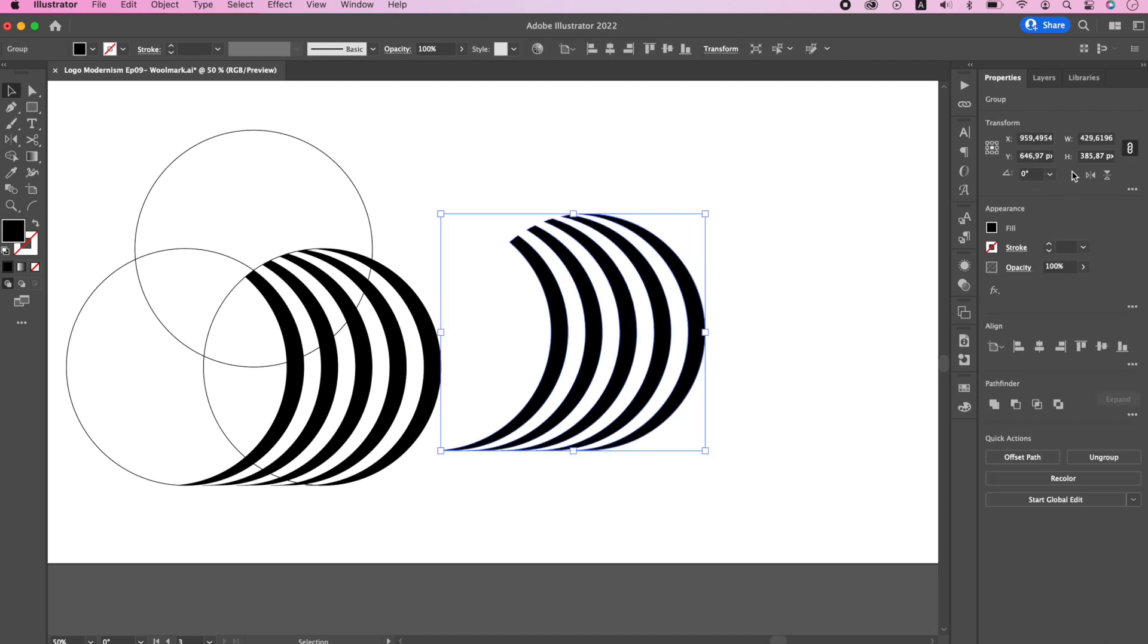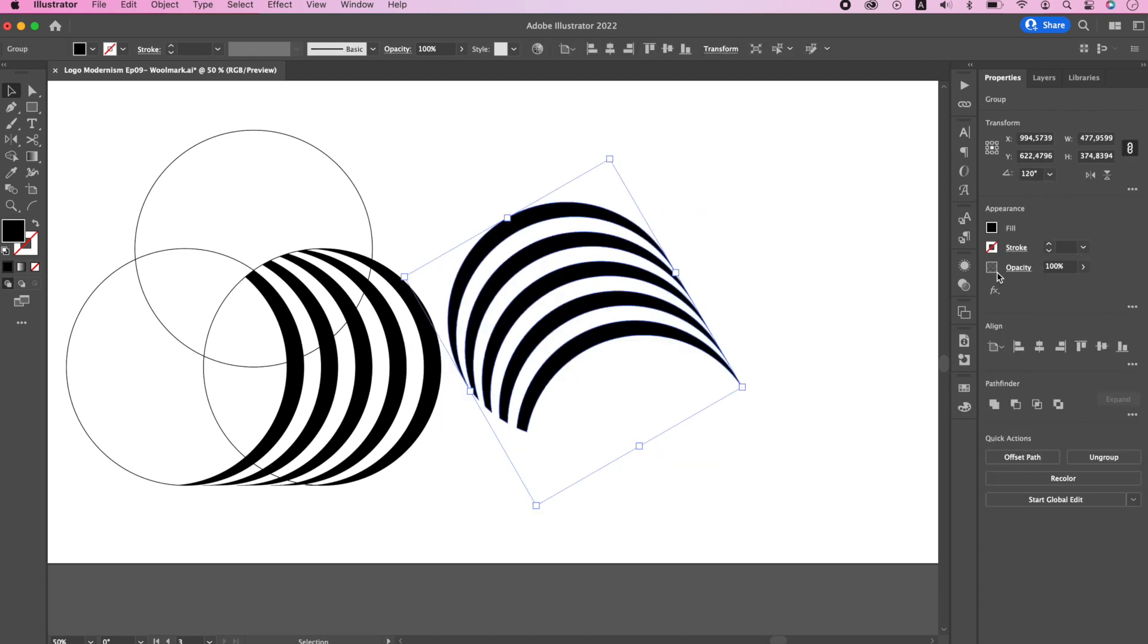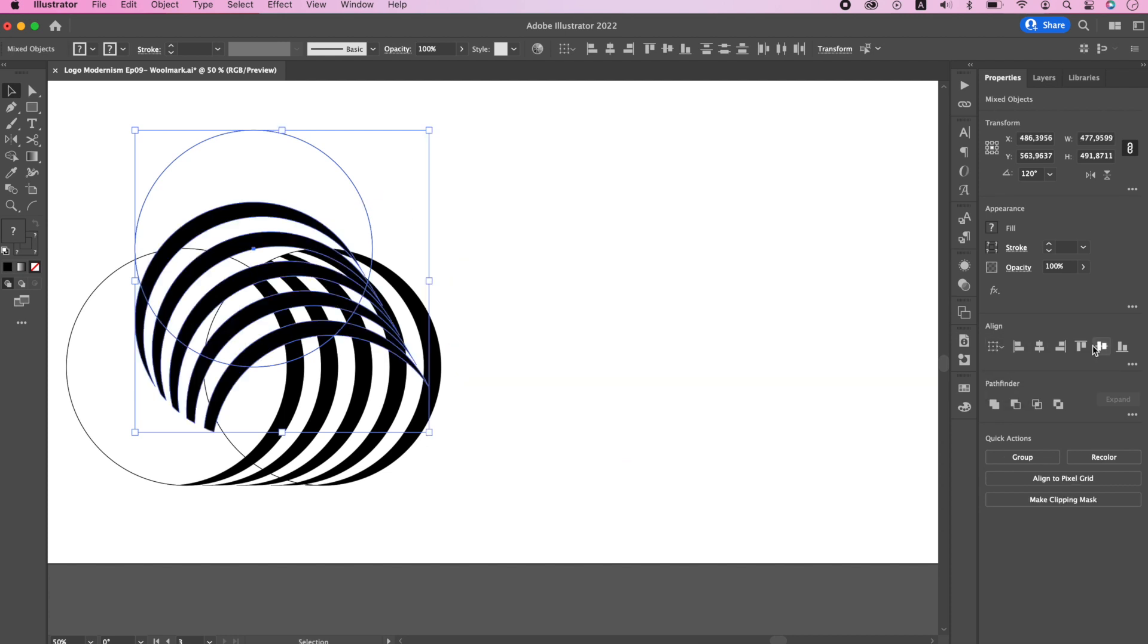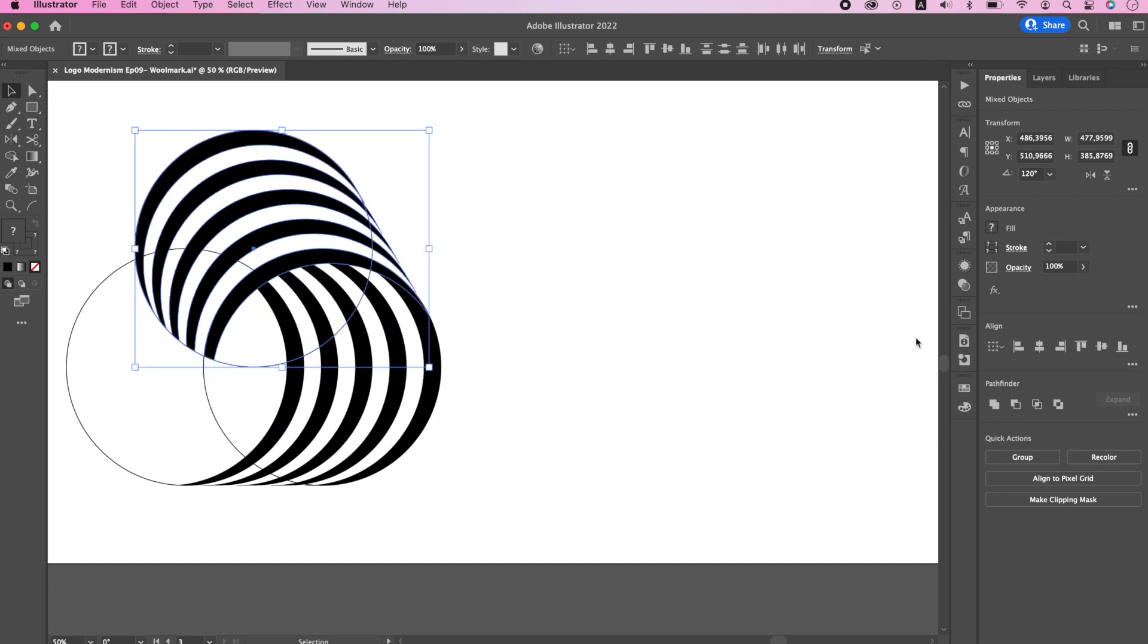Make a copy and rotate it 120 degrees. Now we need to align it with the upper circle. Make sure that the stripes are located below the circle. Apply align to selection, horizontal align left, and vertical align top.